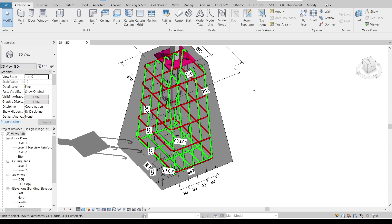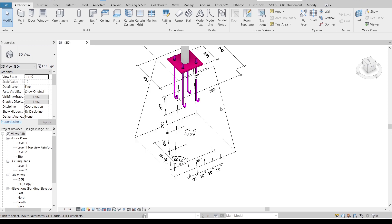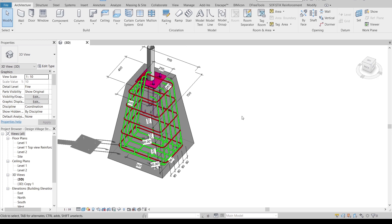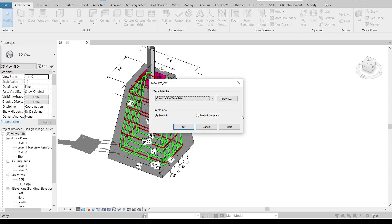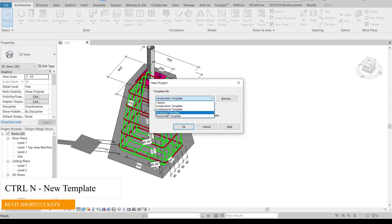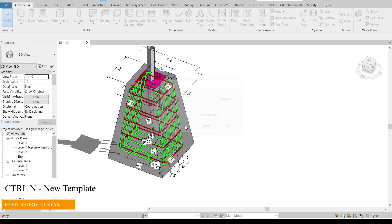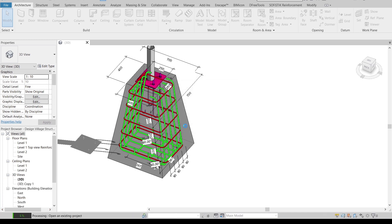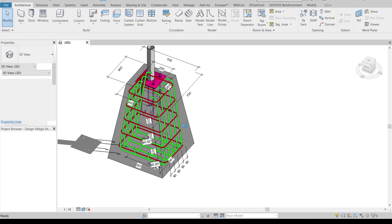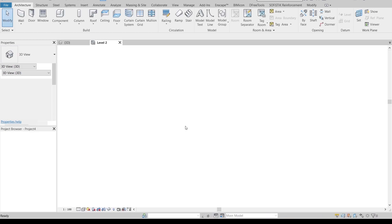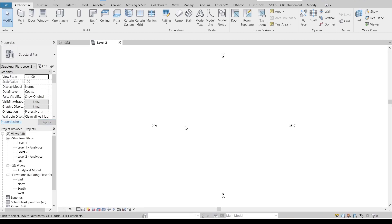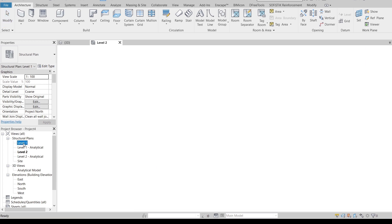Now it's time to model our footing. I prefer using the structural template. Press Ctrl+N as the shortcut key, then select the structural template and hit OK. Once done, Revit will transfer me to another page. Here we are on Level 2 — I need to go to Level 1 first.